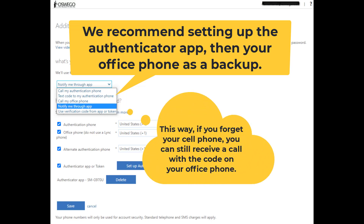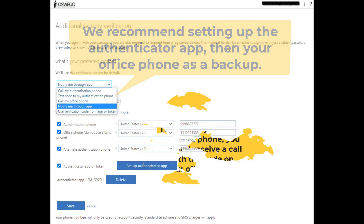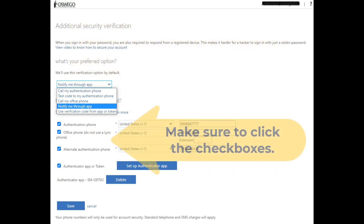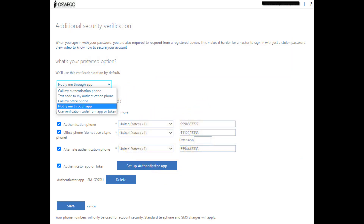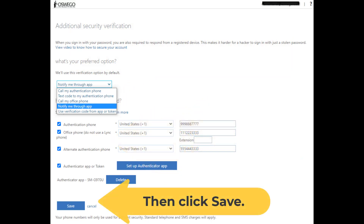This way, if you forget your cell phone, you can still receive a call with the code on your office phone. Make sure to click the checkboxes, then click Save.